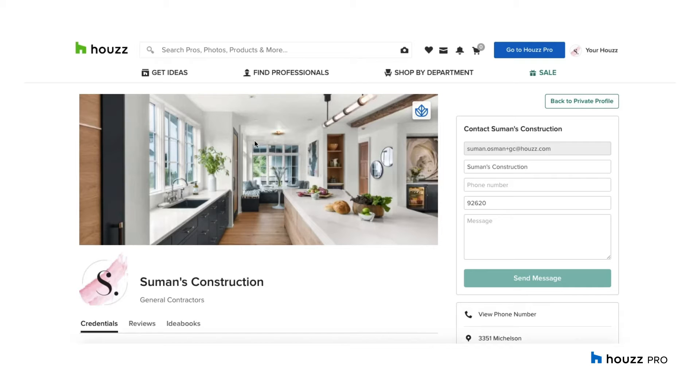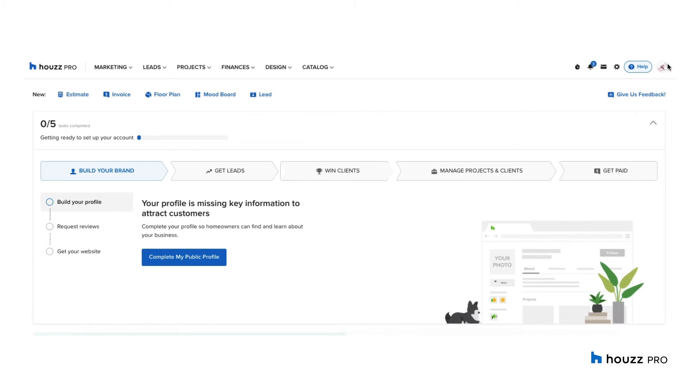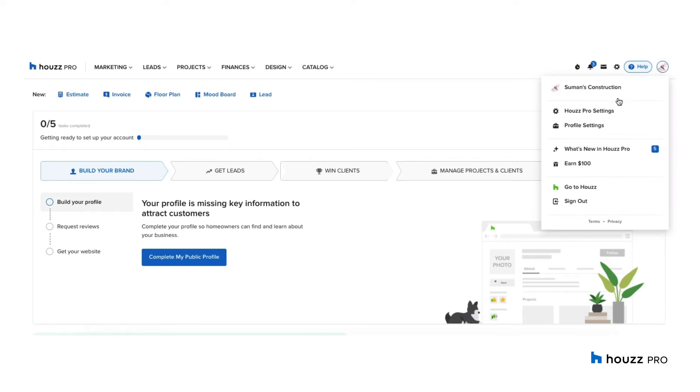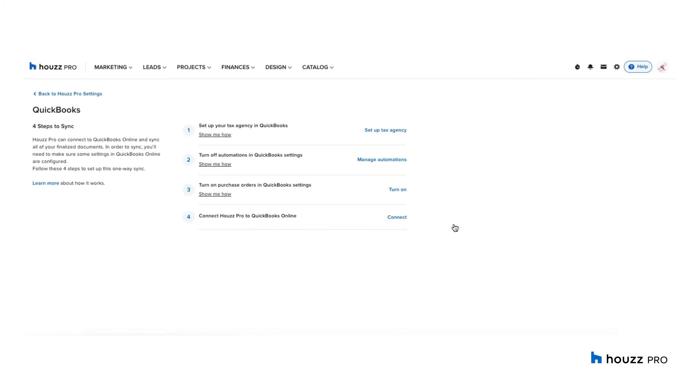This is my demo account for Build. First I'm going to go into Houzz Pro. Once in here, you want to go into the top right hand corner and go into Houzz Pro settings. Then I'm going to go into integrations. This is where you will set up your connection between Houzz Pro and QuickBooks Online.